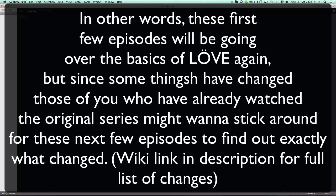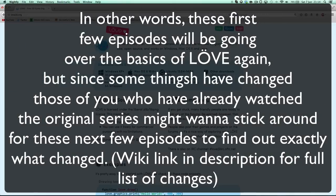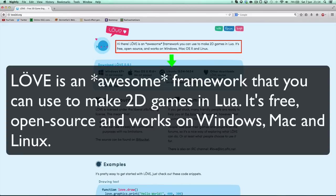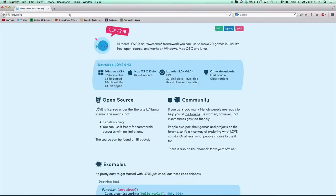For the people who don't know what Love or Love2D is: as it says on the website, Love is an awesome framework you can use to make 2D games in Lua. It's free, open source, and works on Windows, Mac OS X, and Linux. I am running on OS X and it works perfectly.